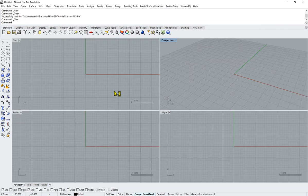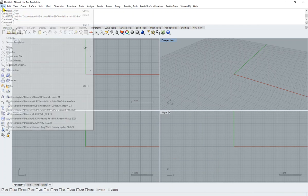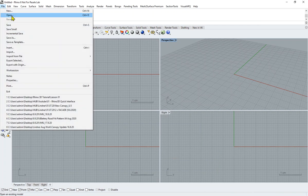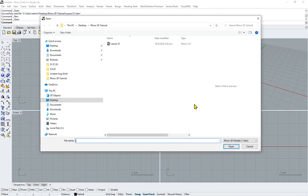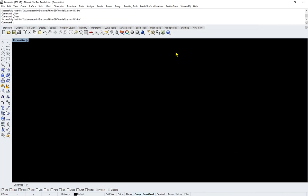When you launch Rhino, this is the first thing that you see. The file that you have downloaded, you can just File Open, and that's the Lesson 1 file.